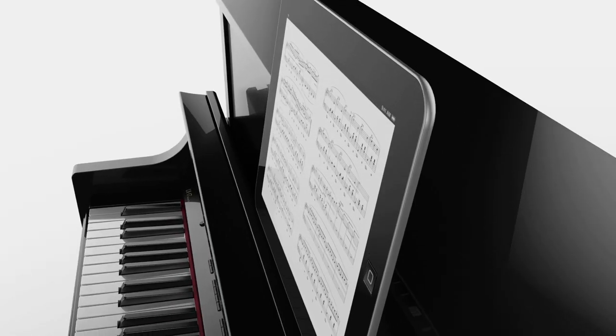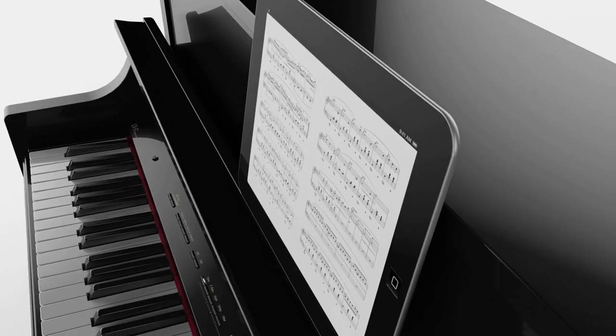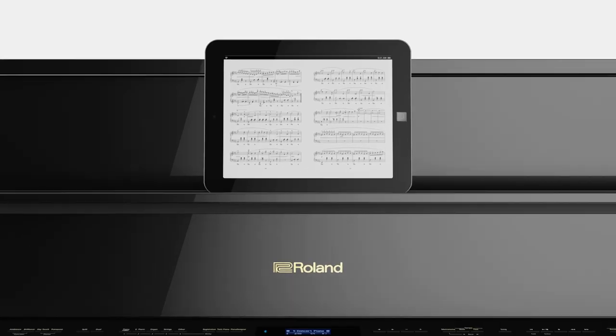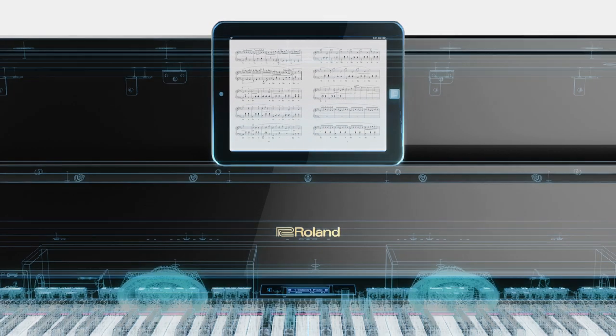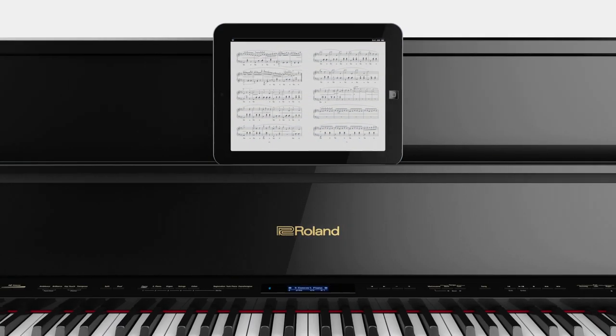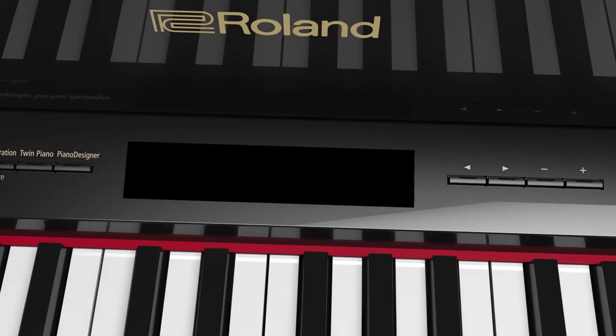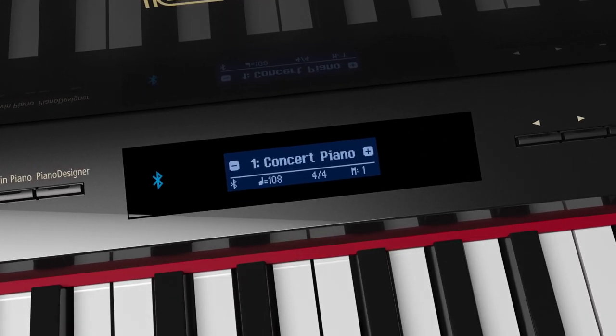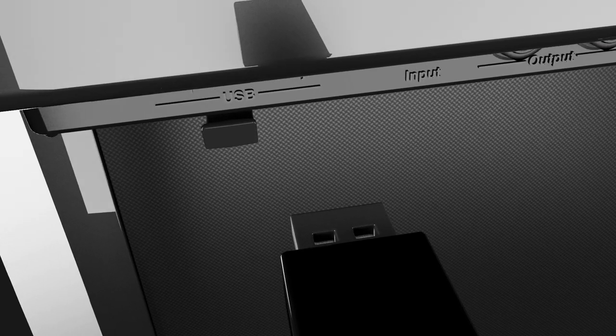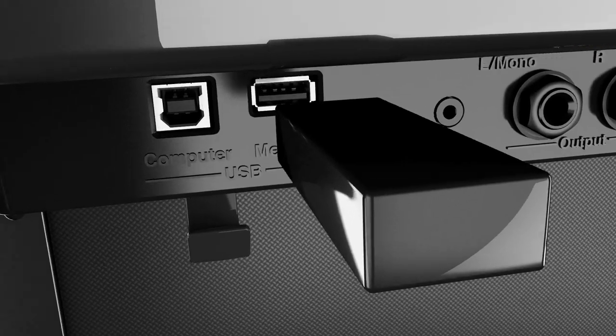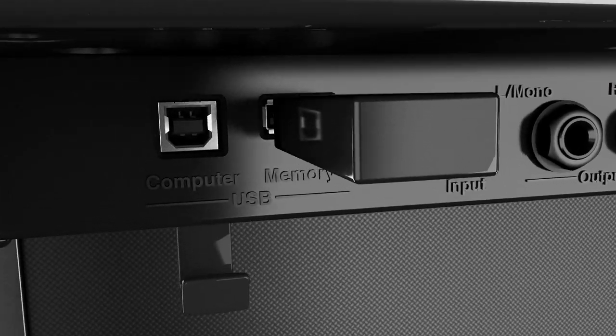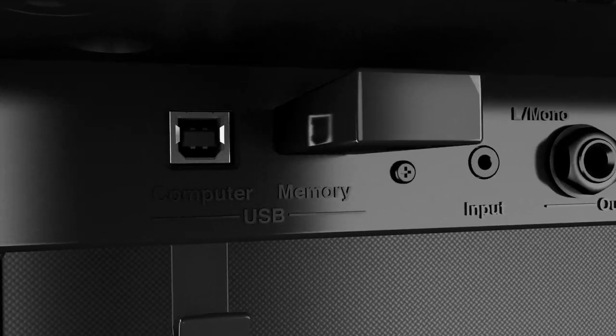Using Bluetooth technology, the LX17 wirelessly connects to your mobile device, enabling you to take advantage of popular apps. You can also record your performance to USB.